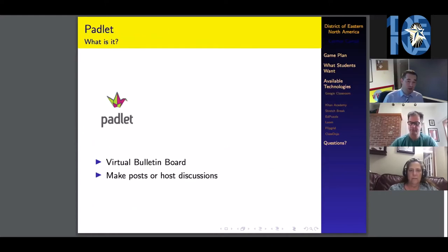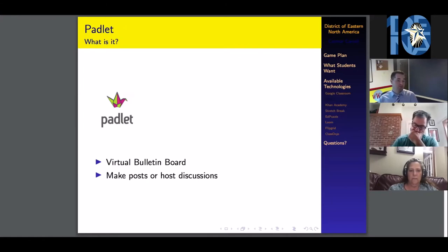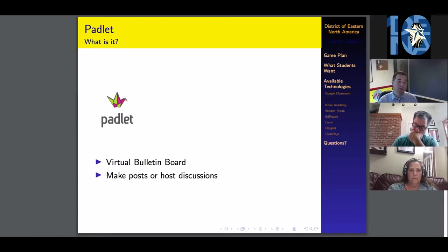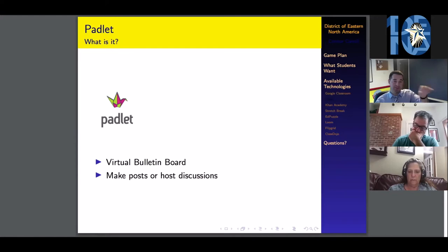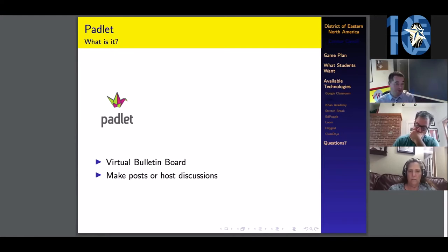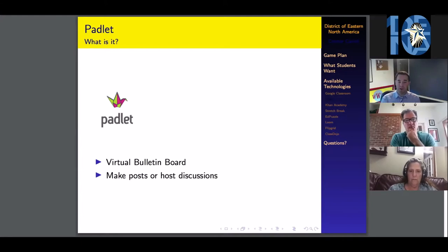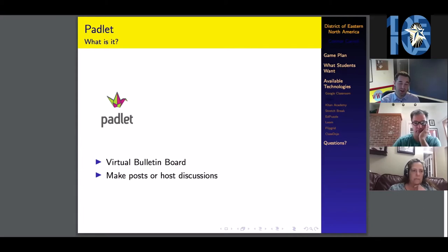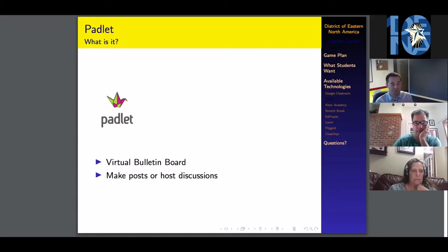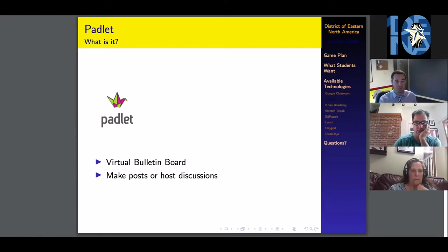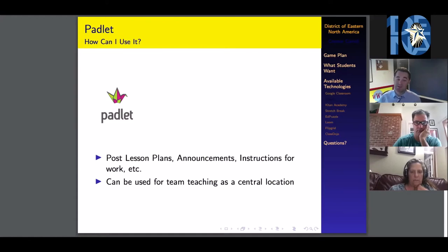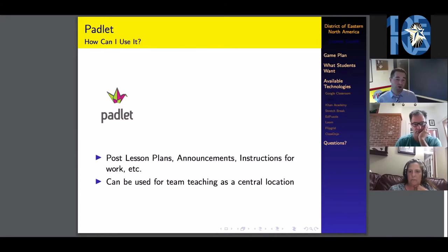Next technology: Padlet. It's a virtual bulletin board. You get to set up a screen full of any information that you want and make little sticky notes that you can post either scattered throughout the board or in a streamlined manner. You can host discussions on Padlet. You can post your lesson plans, links to lesson plans, announcements, and instructions for work.